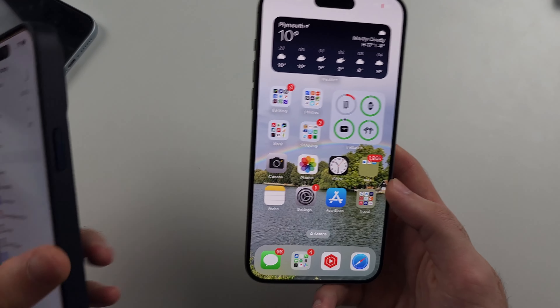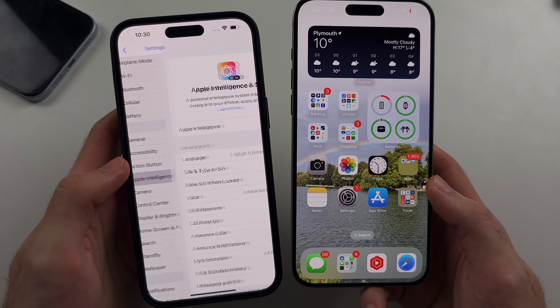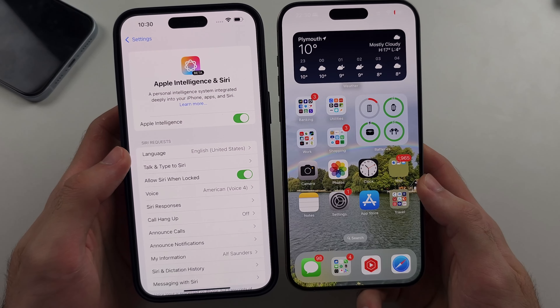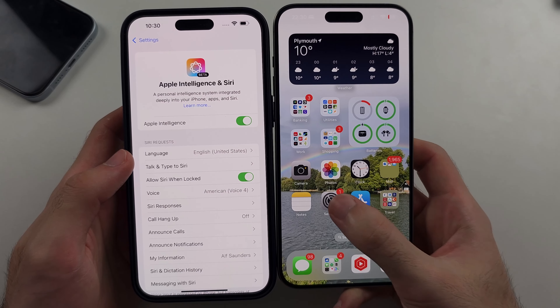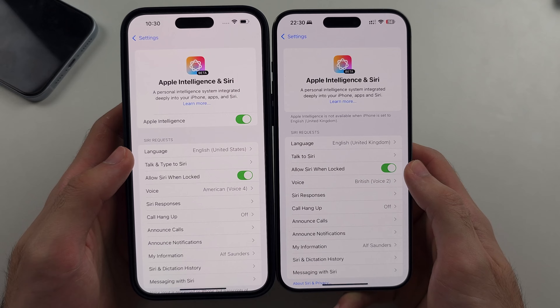It's only the Apple Intelligence via Siri which requires English United States. I'm in the UK, so I'm out of that feature currently.